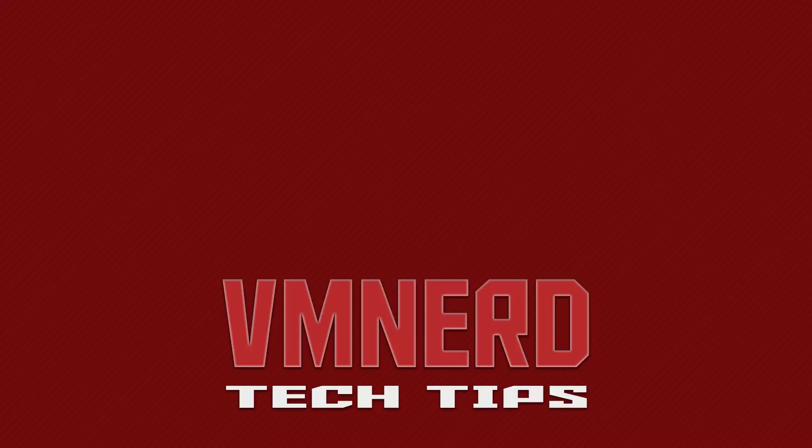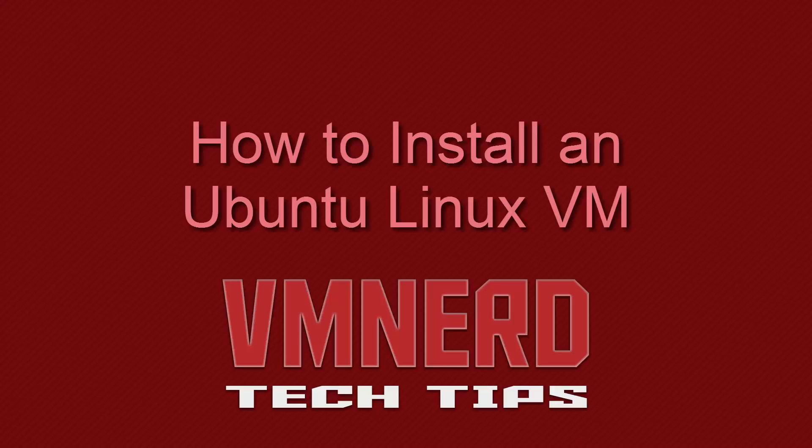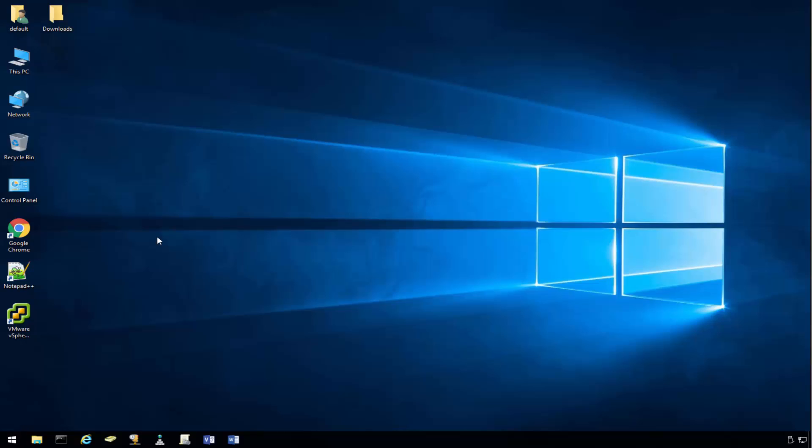Hello and welcome to another tech tip by VM Nerd. Today's topic, how to install an Ubuntu Linux VM. And with that, let's get started.